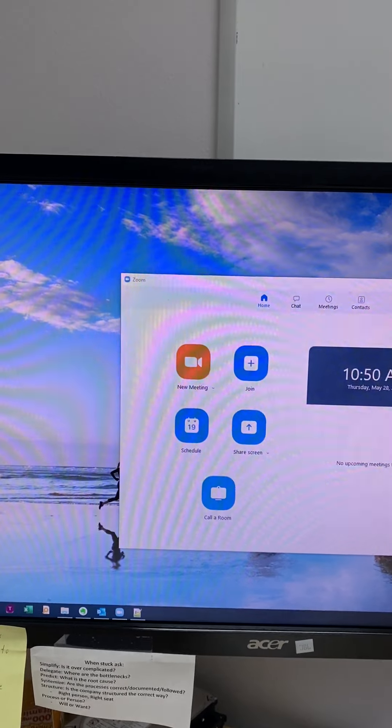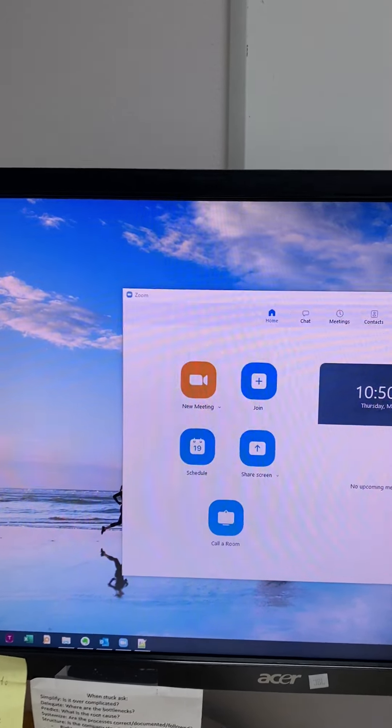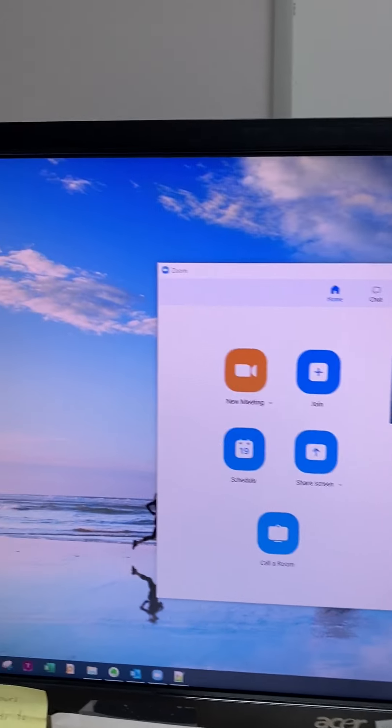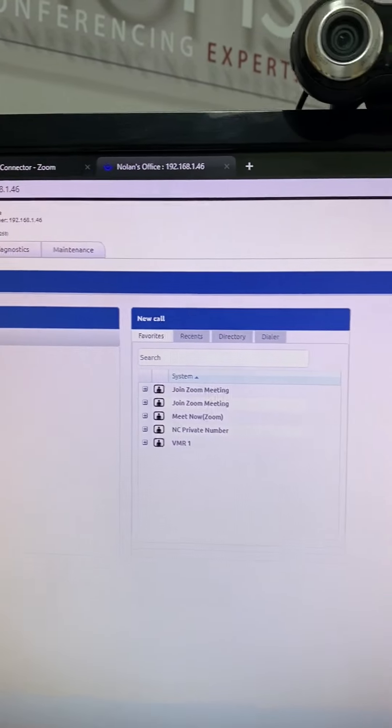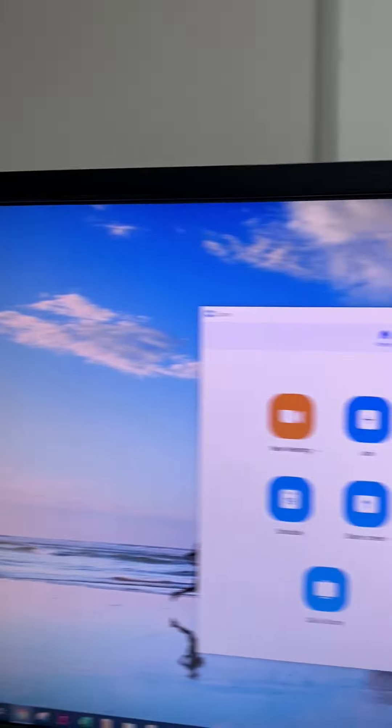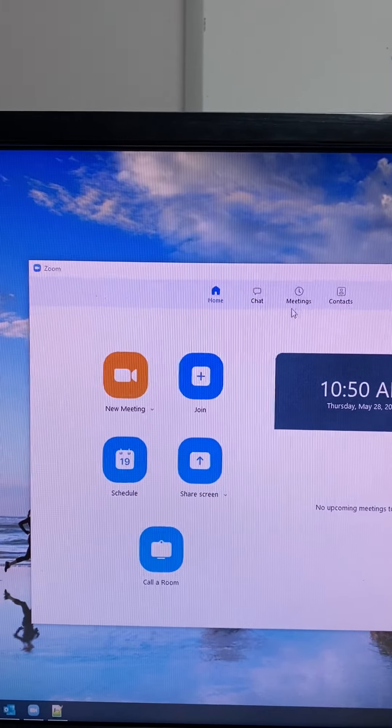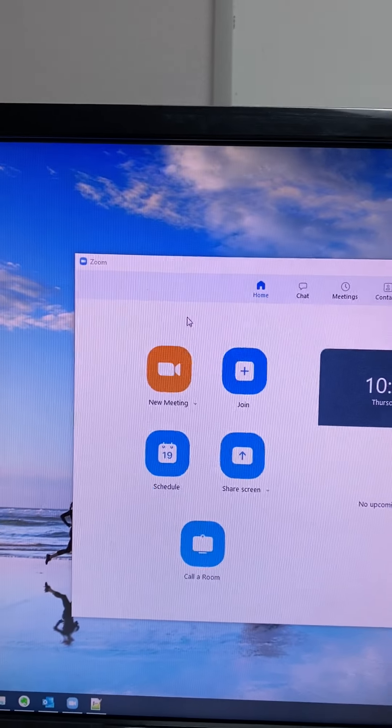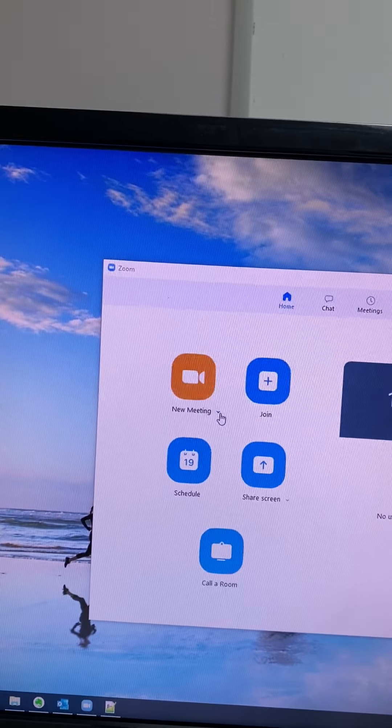This is another way that you can make dialing into a Zoom meeting from a life-size unit a little bit easier if you have the meeting ID and the password, which can be gotten from any invitation that is sent to you.